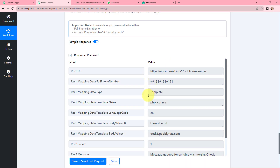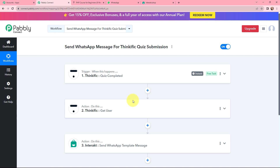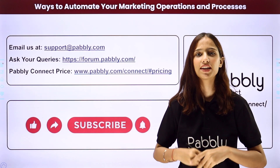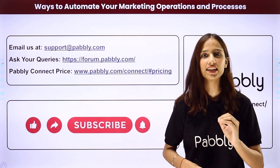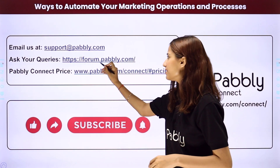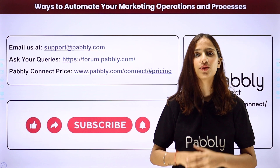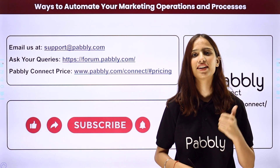The response has been received, and in WhatsApp the message reads: 'Hi demo enroll, congratulations on completing your course successfully. Your certificate will be mailed to your mail ID — desk@redpabblytudes.com. Thank you.' The message was successfully received in WhatsApp. This process of sending a WhatsApp message for a Thinkific quiz submission has been successfully integrated and automated using PabblyConnect. For any doubts, reach us at support@pabbly.com or visit forum.pabbly.com. If you liked this video, please like, share, and subscribe to our channel.